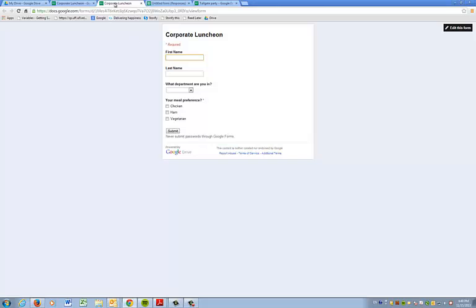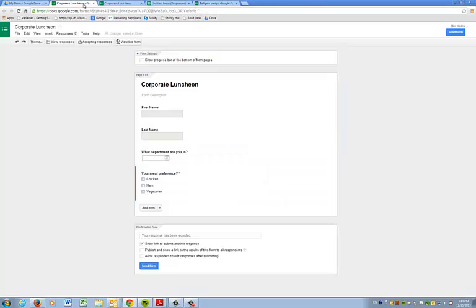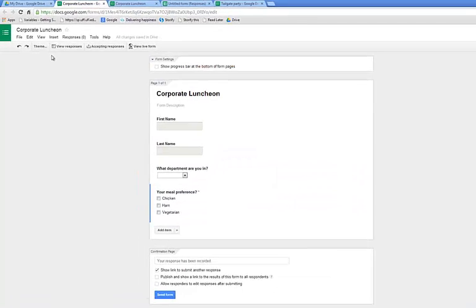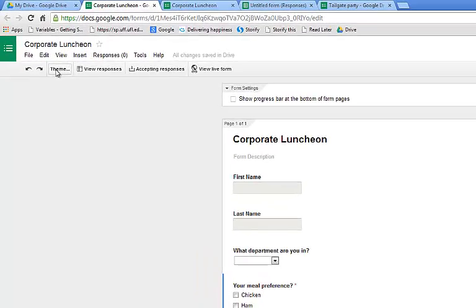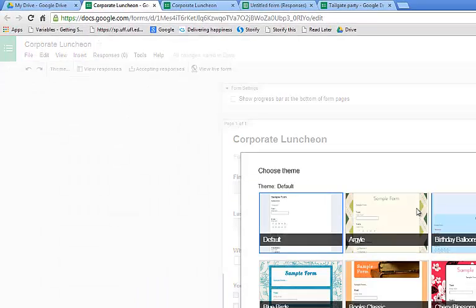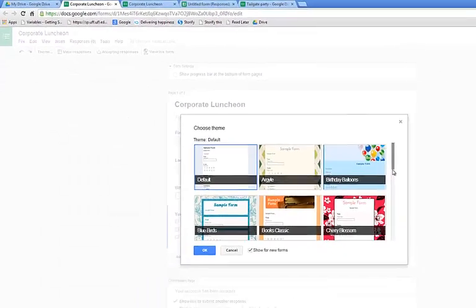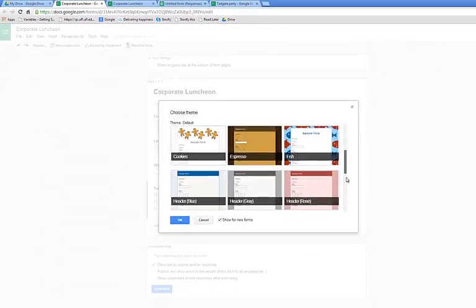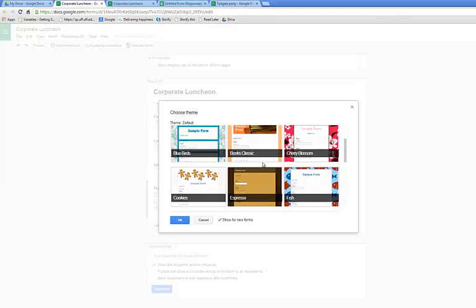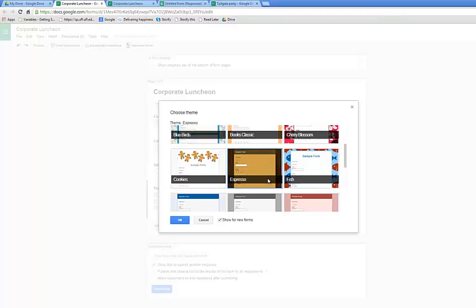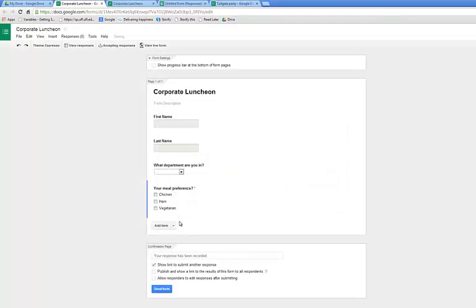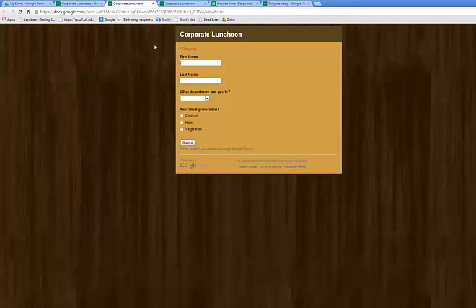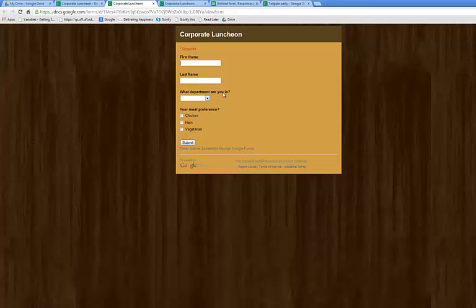Now, we haven't selected a theme, so let's go back and select a theme. Do that right over here, theme. This is a corporate form. There's a couple of choices you can scroll through and see what fits you best. Just click on the one you want, select OK. There's no change here, but when you go to view live form, you'll see the change and the fields that you want your guests to fill out.